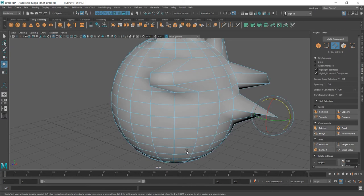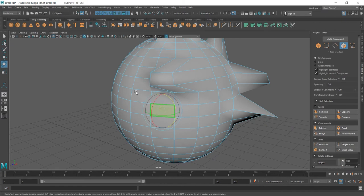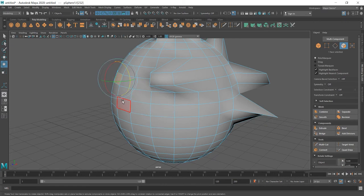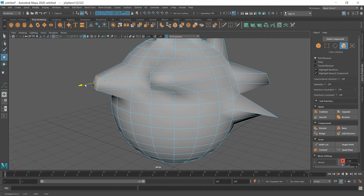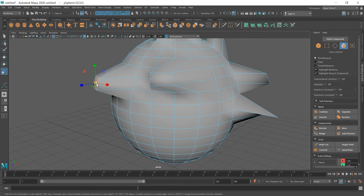And now we're going to select my favorite which is face and with face we can select all these empty spaces here and move as well. Move or even scale.